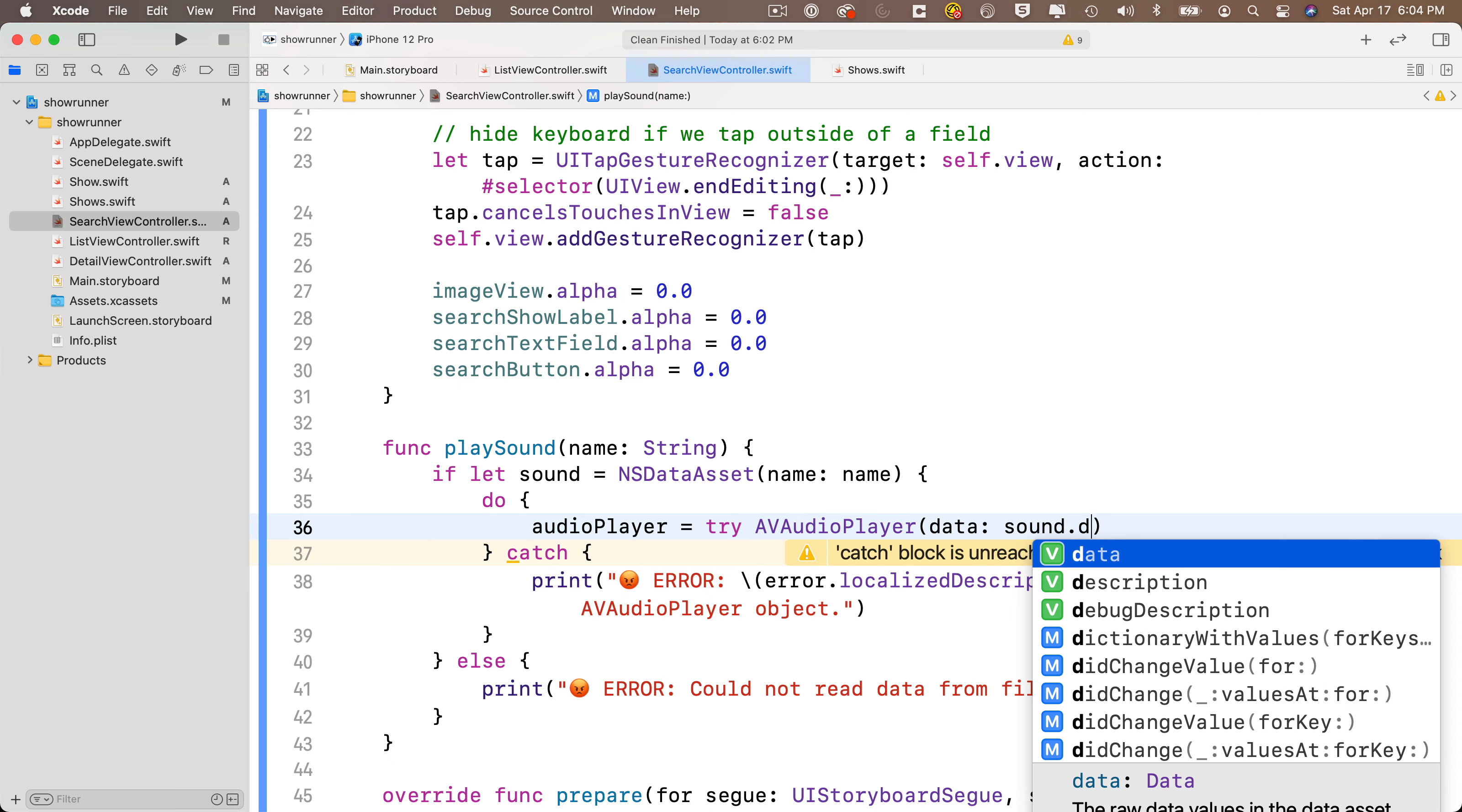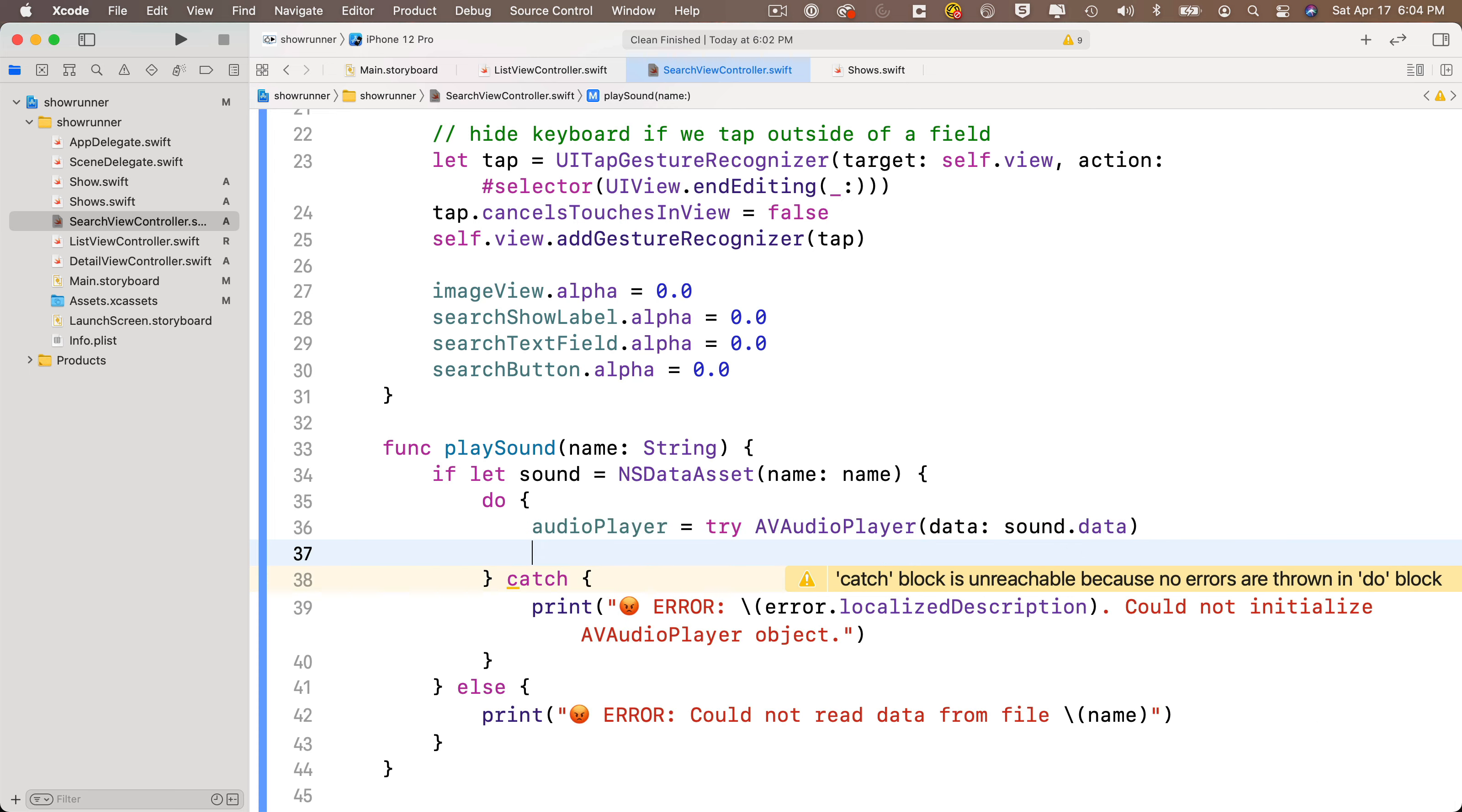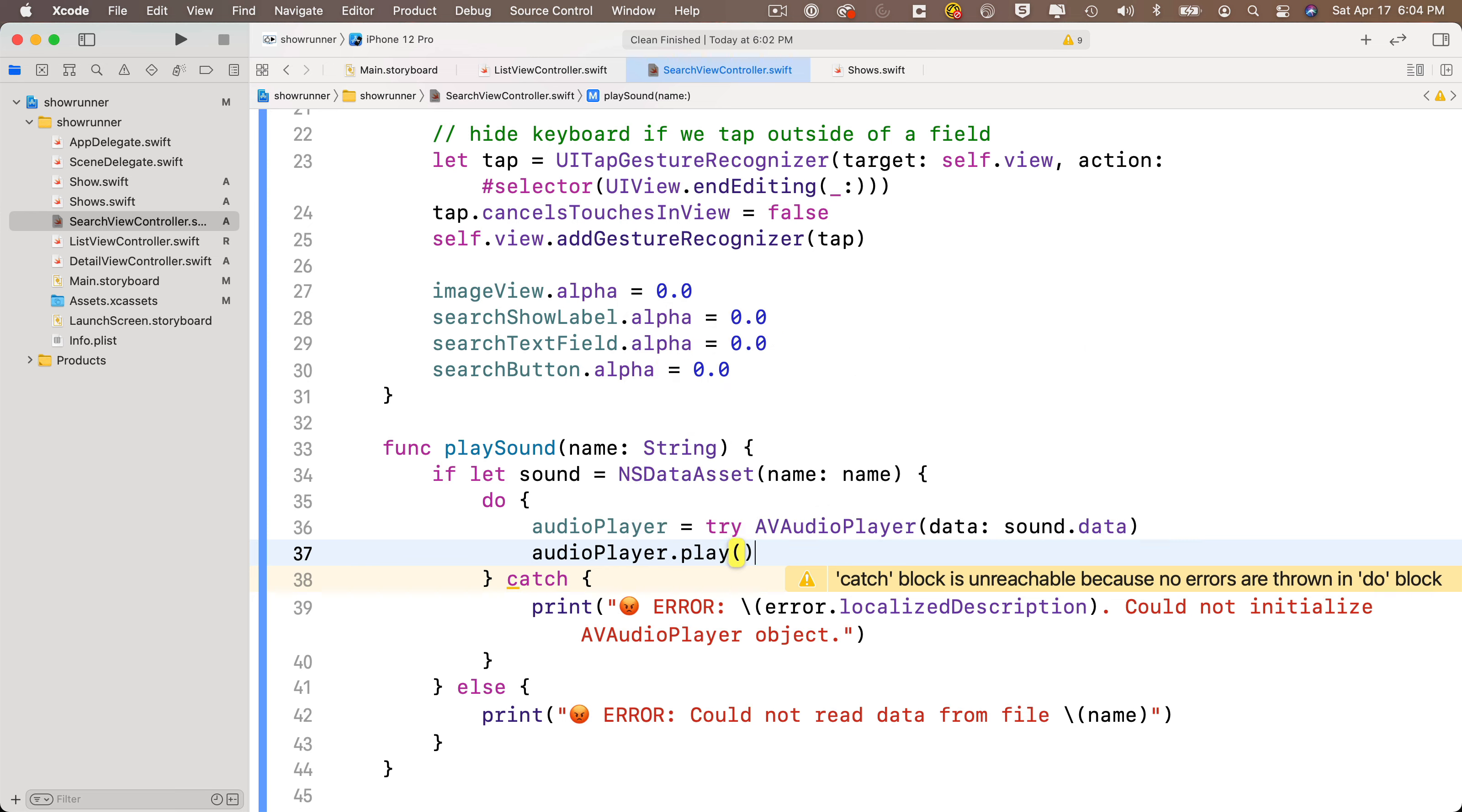But once you do this, you're going to have a function that you can reuse. Then in the next line, if we've got our data loaded into our AVAudioPlayer, we're ready to play it. So we just say audioPlayer.play open and close parens. That's it.